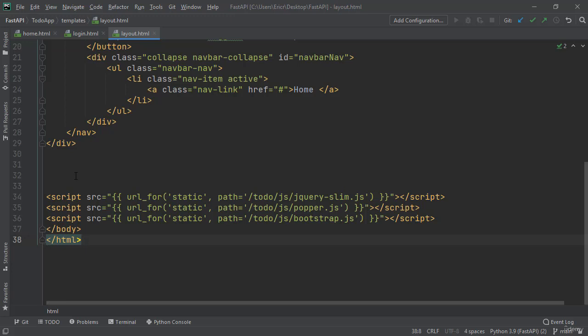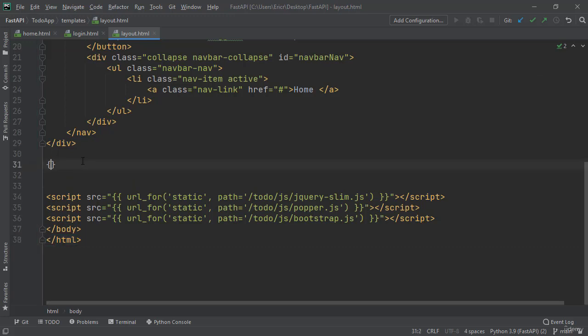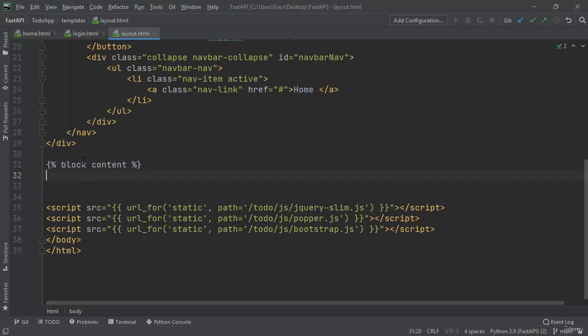Now the different code is going to be called block content. We can classify this within Jinja by doing bracket bracket 2% signs, block content. And then under the block content, we can do bracket bracket 2% signs, and end block.